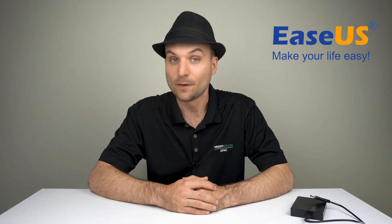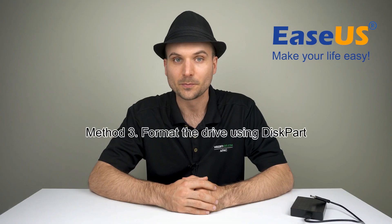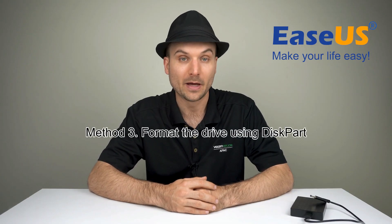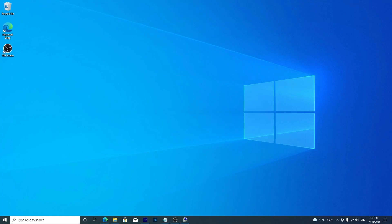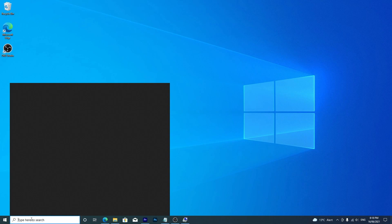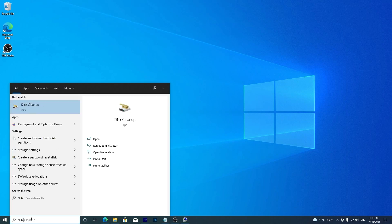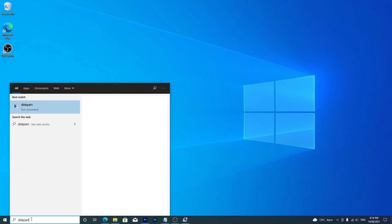The final option we're exploring is using diskpart to format a drive. In the Windows search bar, type diskpart and select it.